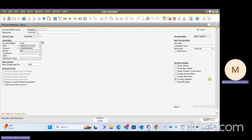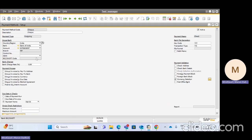For the incoming payment method, I have named it 'Incoming'. I selected Payment Type as incoming, Payment Means as bank transfer, and selected a house bank account. Similarly, for the outgoing one, I set Payment Type as outgoing and Payment Means as check, and provided all the house bank details and bank file generation details.